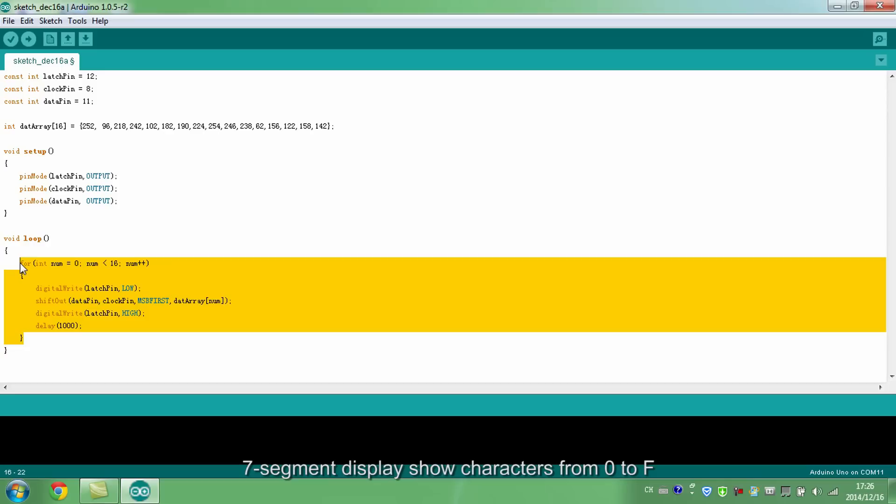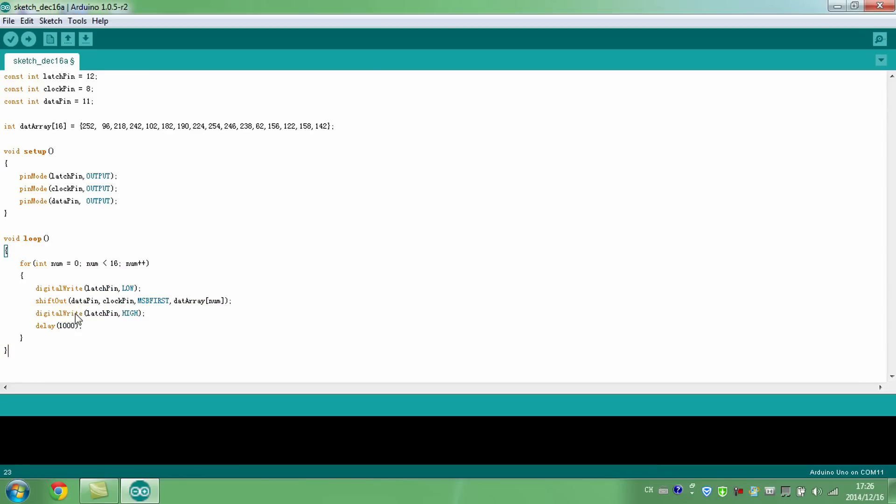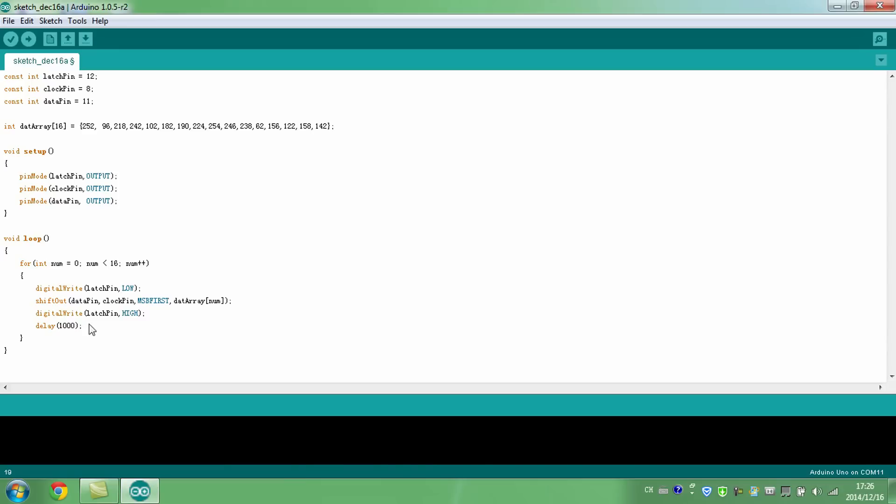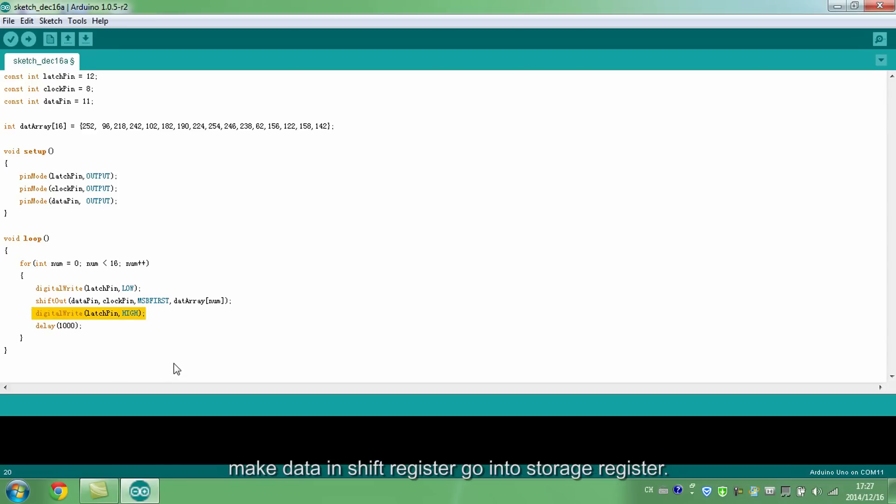7-segment display show characters from 0 to F. Write low to pin STCP. Input data from high to low in serial through shift register. Set pin STCP high to make STCP form a rising edge and make data in shift register go into storage register.